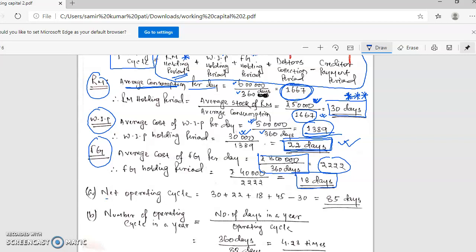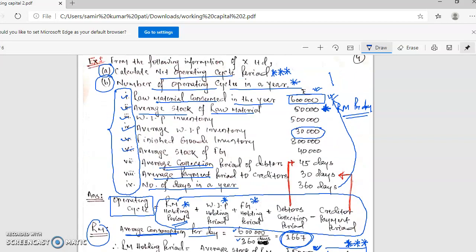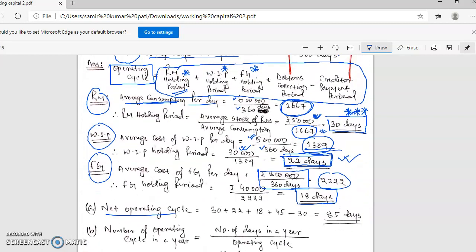Now let's talk about the net operating cycle. After the stock calculations, the average collection period and average payment period are already given in the question, so we don't need to calculate those. The operating cycle formula gives us: 30 days raw material holding + WIP holding + finished goods holding + debtor collection period − creditor payment period = 85 days net operating cycle.